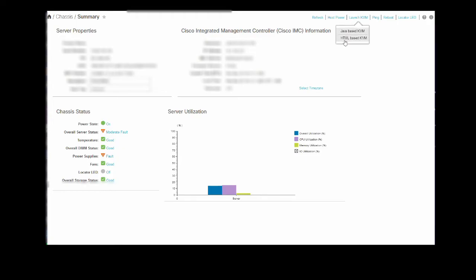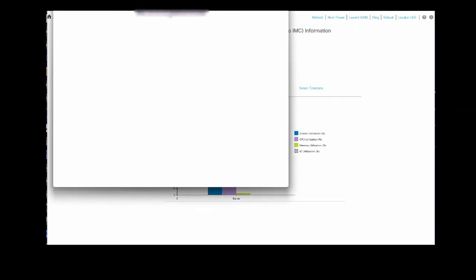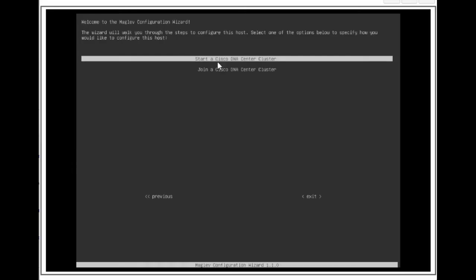In this case, as soon as we pull up the KVM window, it will immediately pull up the config wizard so that we can start the install process of the Catalyst Center. We are already highlighting start a Cisco DNA Center cluster, so press Enter.